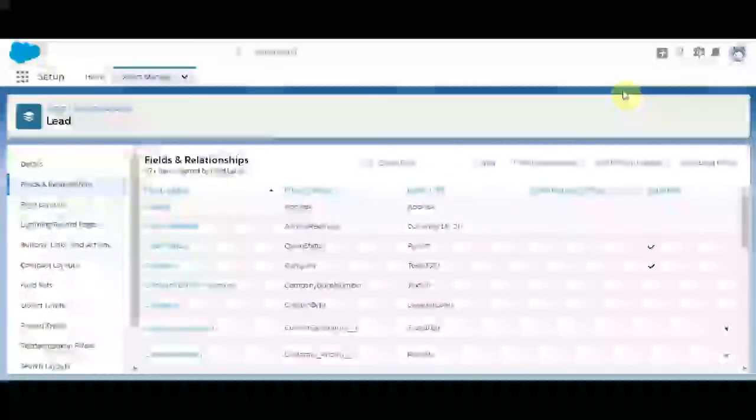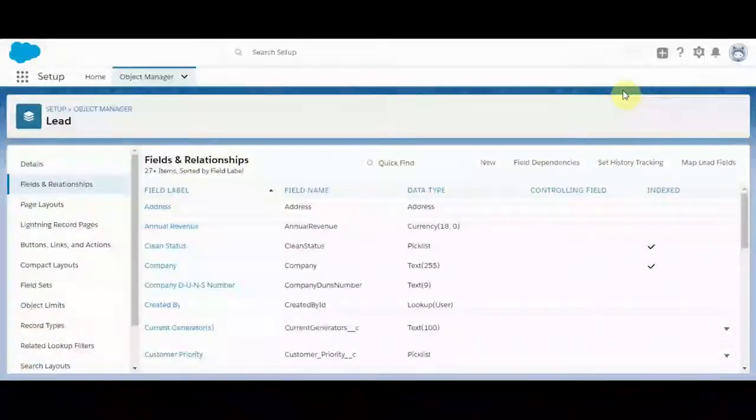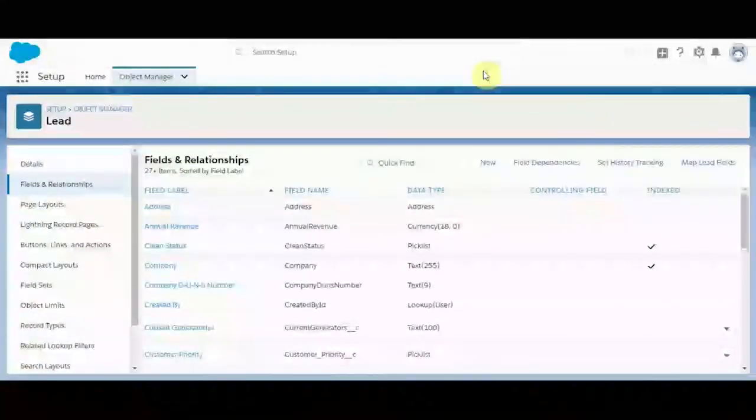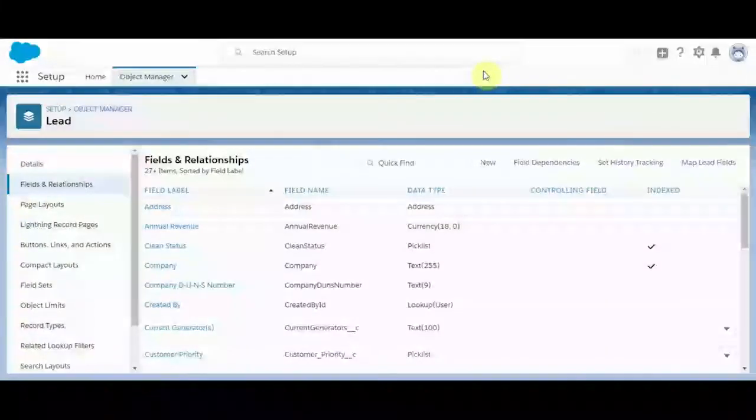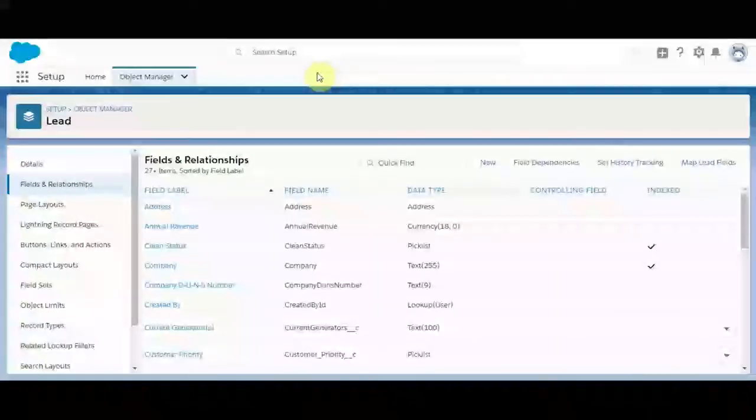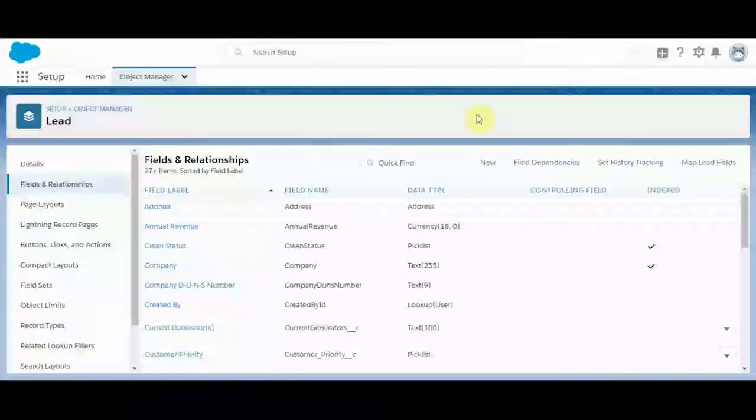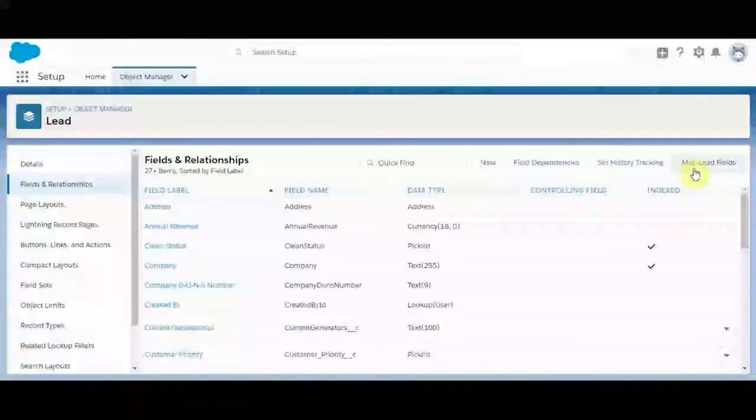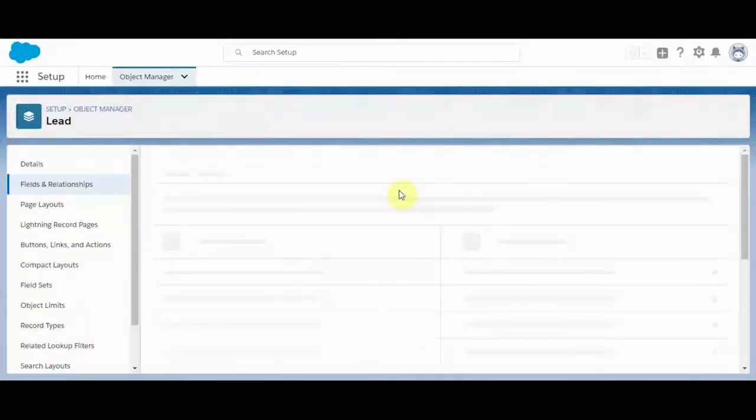All right. So we've converted a lead, we've learned about lead assignment, we've learned about the web to lead form. I'm going to dive a little bit more into lead mapping. I know we uncovered it when we converted our previous lead, but let's jump in there again. So if we navigate to the object manager and then the lead section, we can select map lead fields.